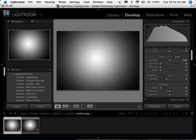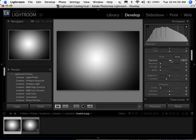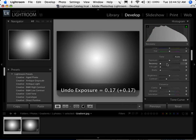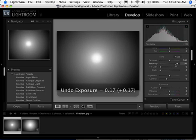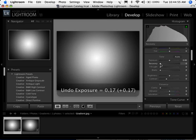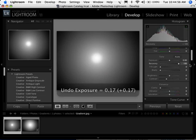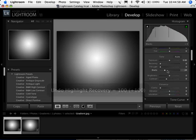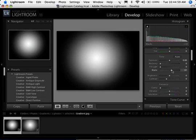I've got a gradient here — a very simple image. We'll start out with this and move to a photo in just a moment. I've got a black-to-white gradient, and when I adjust things like Exposure, it changes the gradient. Recovery, you can see it changes the gradient. Same thing with Fill Light, same thing with Blacks.